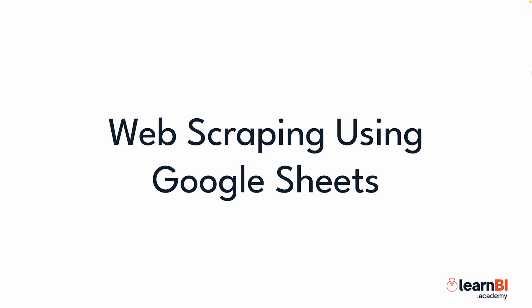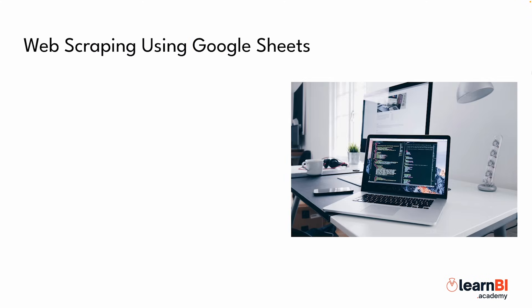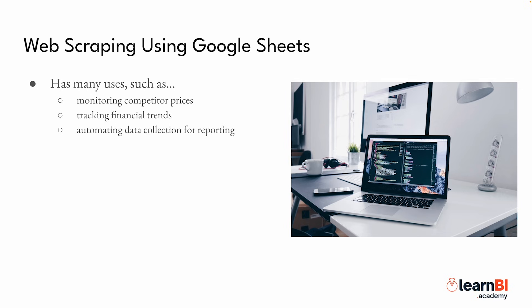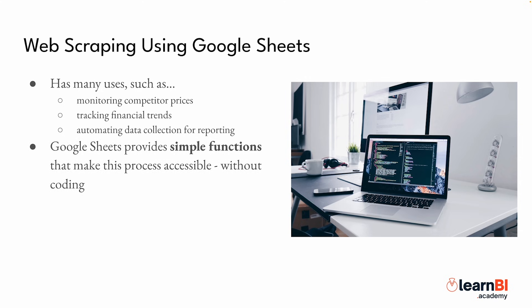Web scraping is an incredibly useful skill for anyone working with data. Whether you want to monitor competitor prices, track financial trends, or automate data collection for reporting, being able to pull information directly from websites can save you a lot of time and effort. Google Sheets provides simple functions that make this process accessible to everyone, even without coding knowledge.